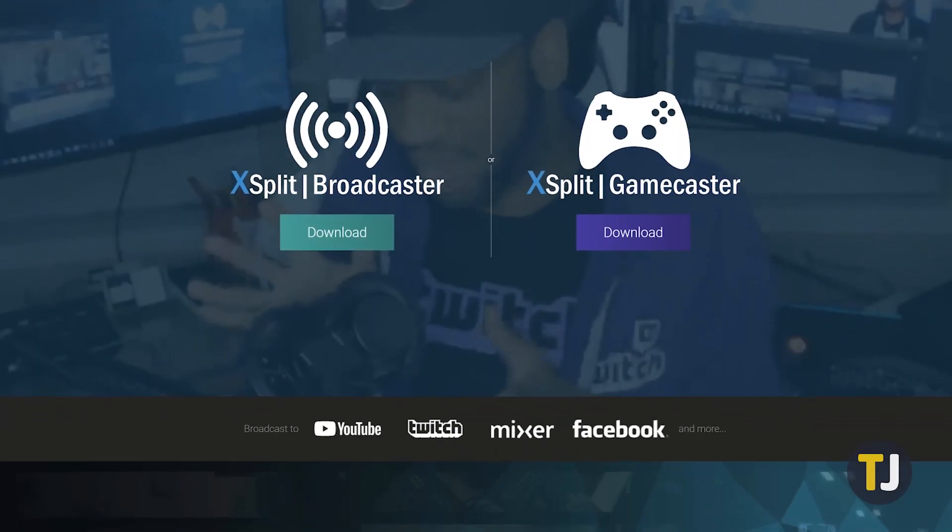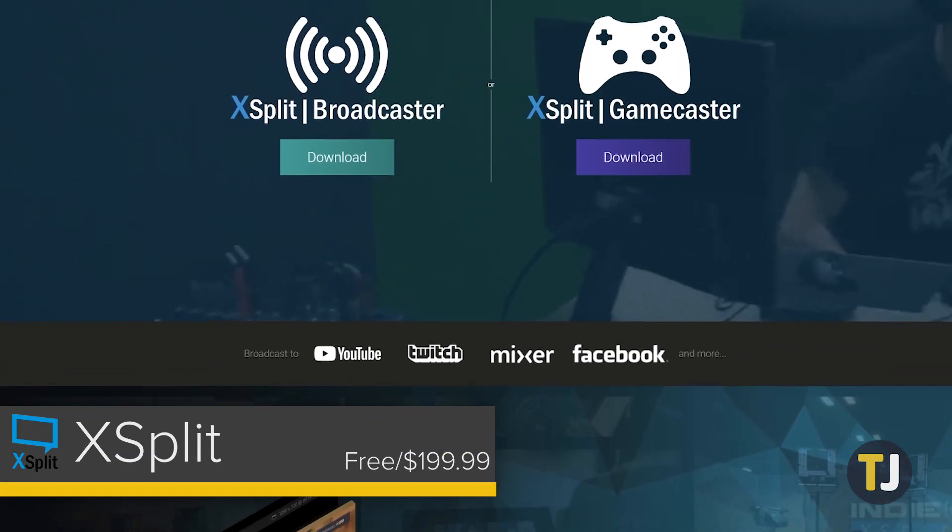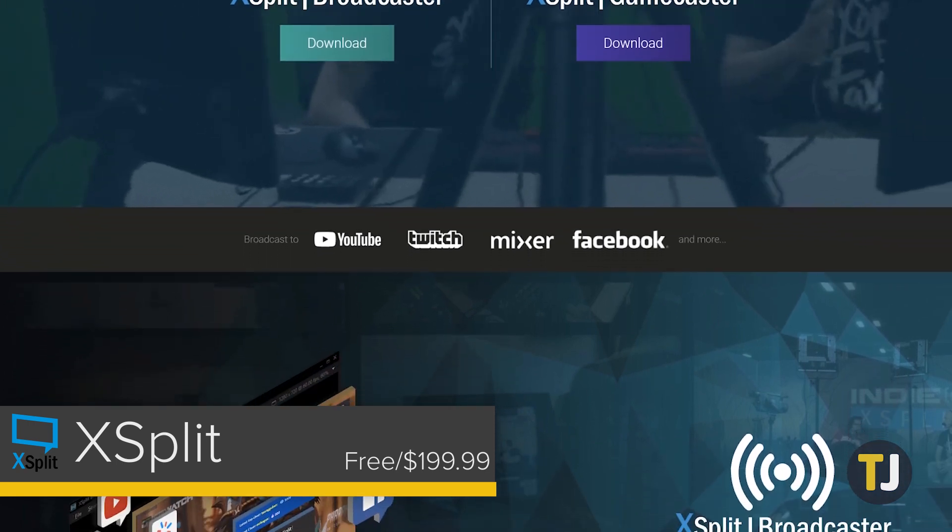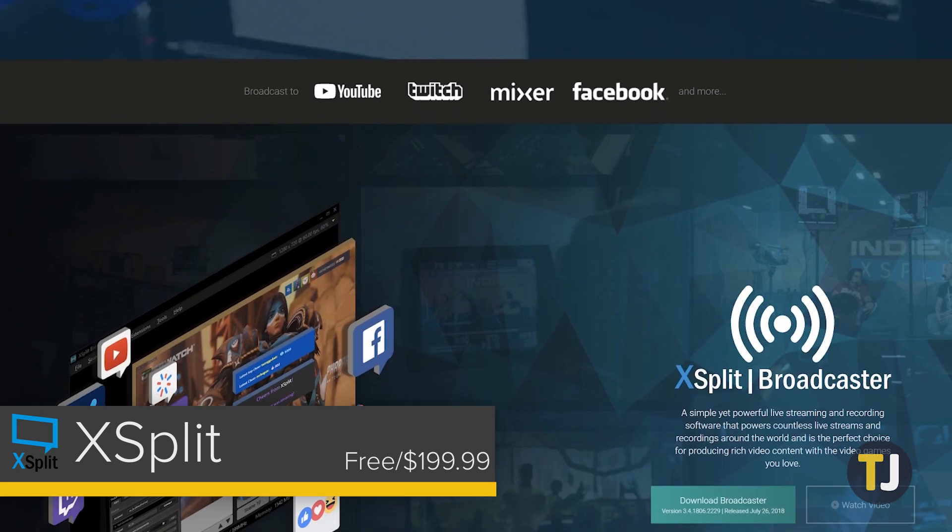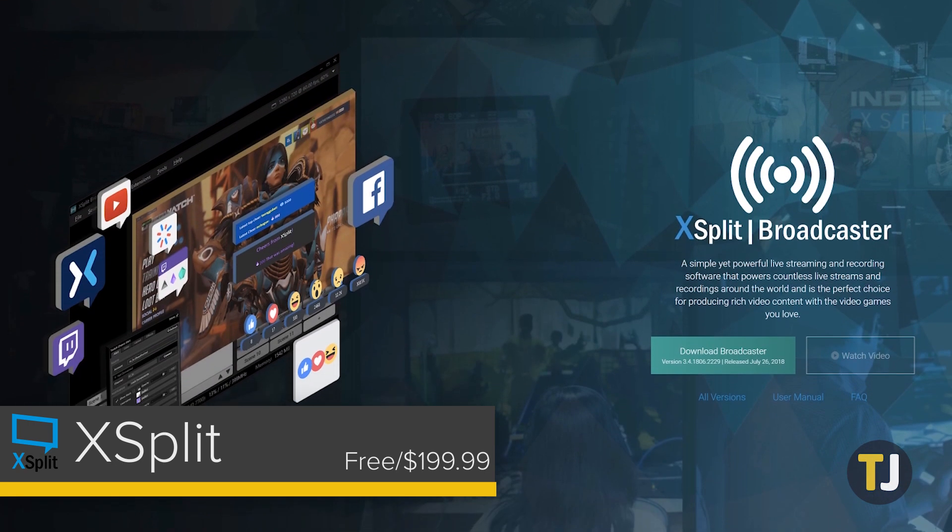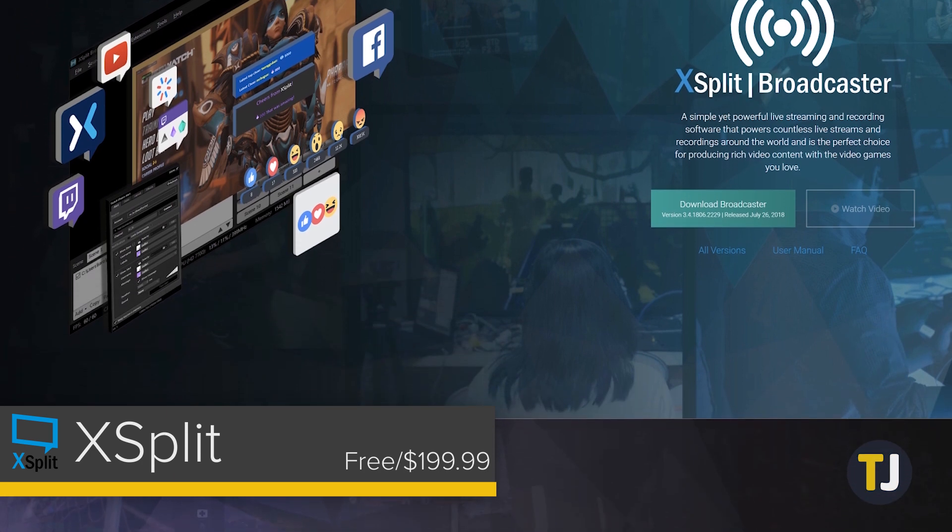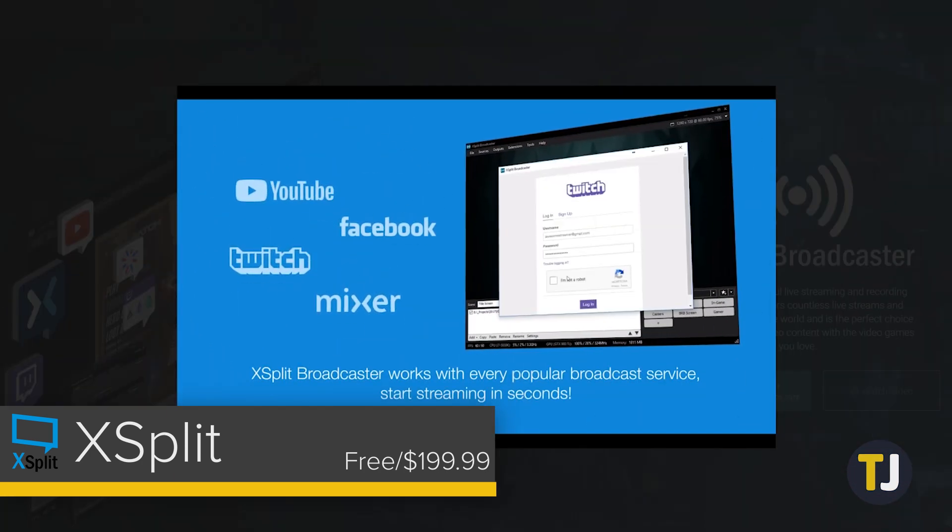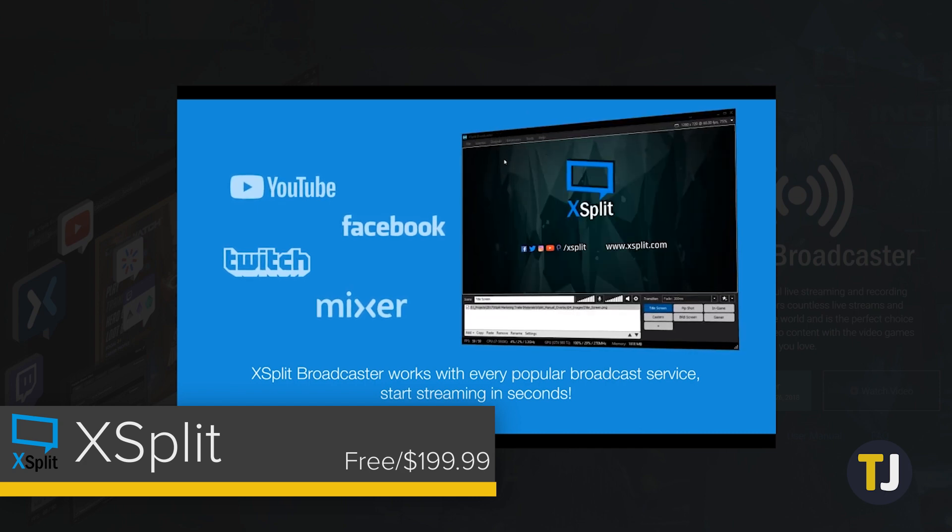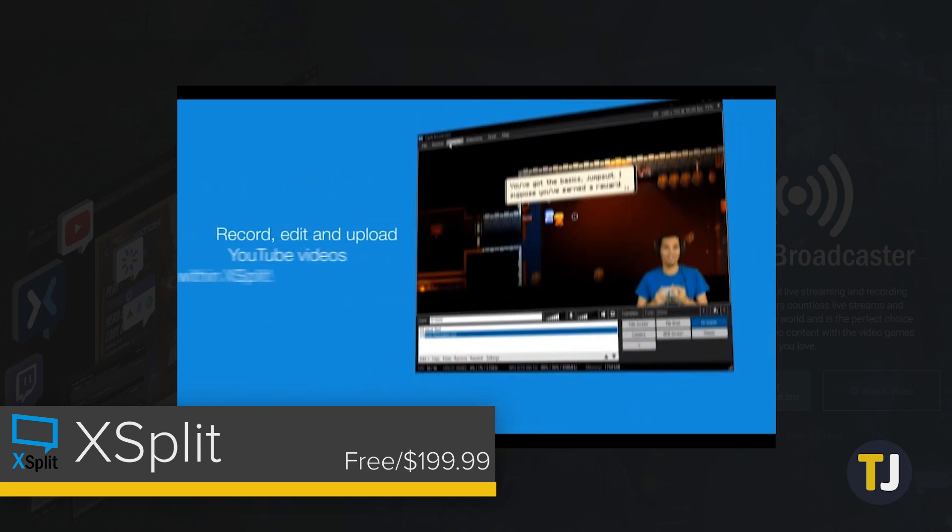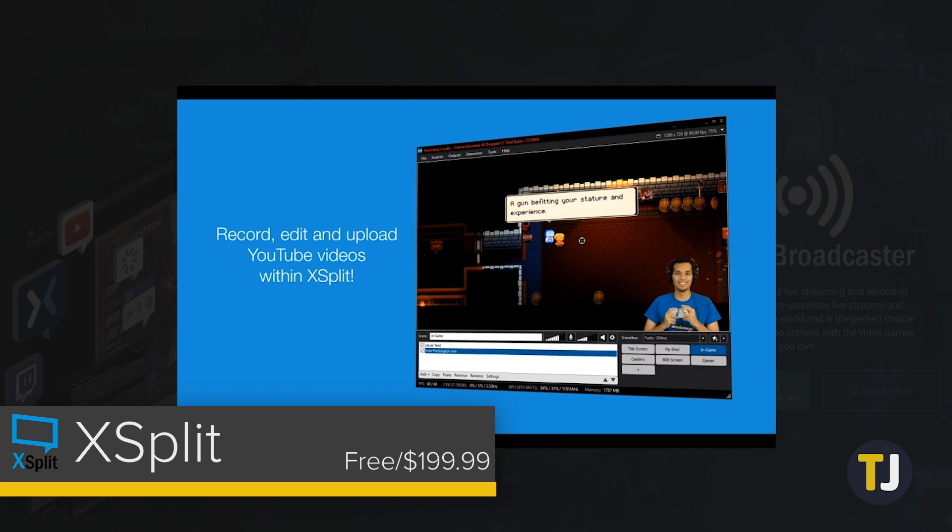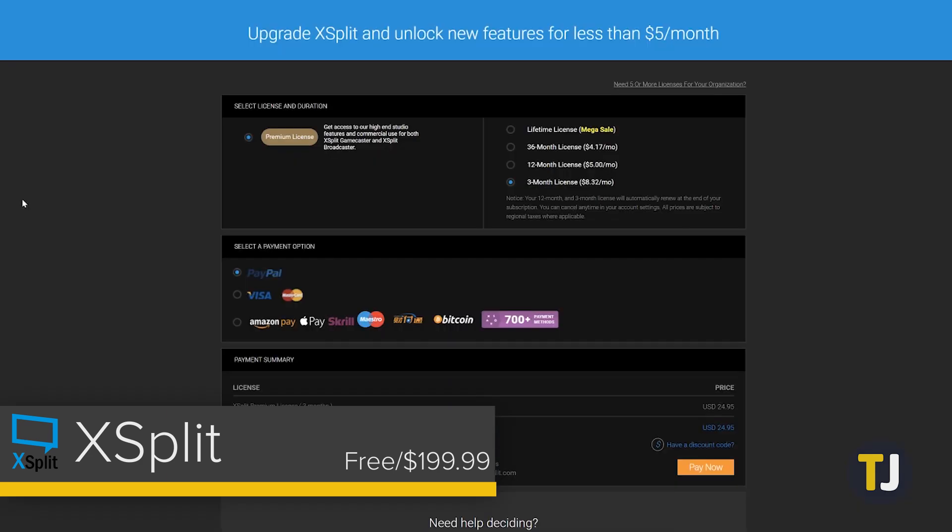XSplit is one of the most popular pieces of software for streaming and recording, a close competitor with OBS. Its software suite is even more powerful than what we've seen from OBS, but it comes at a price. The free version of XSplit uses watermarks for video captured above 720p, limits your audio quality, and lacks some of the more advanced features that come with XSplit. The premium version costs between $24.95 for a 3-month license and $199 for a lifetime license.